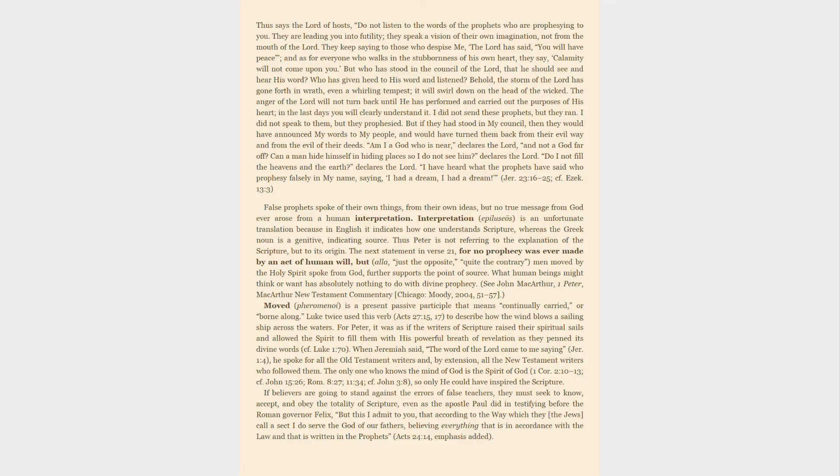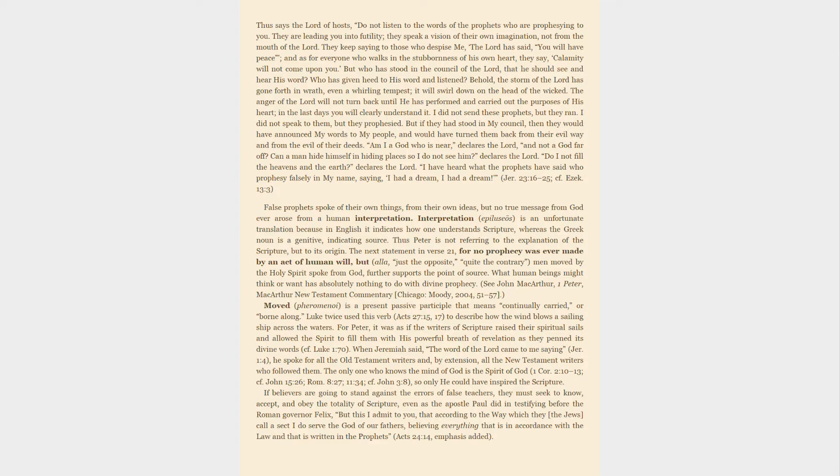Am I a God who is near, declares the Lord, and not a God far off? Can a man hide himself in hiding places so I do not see him, declares the Lord? Do I not fill the heavens and the earth, declares the Lord? I have heard what the prophets have said who prophesy falsely in my name, saying, I had a dream, I had a dream. False prophets spoke of their own things, from their own ideas, but no true message from God ever arose from a human interpretation.